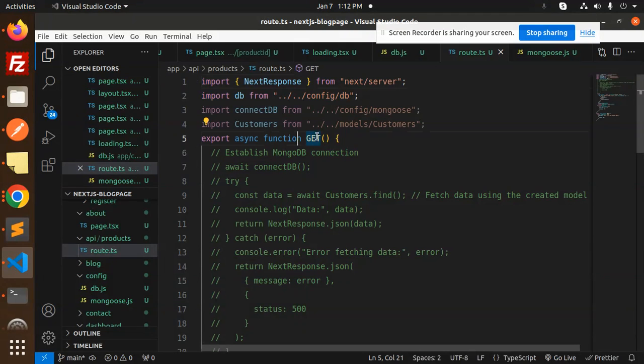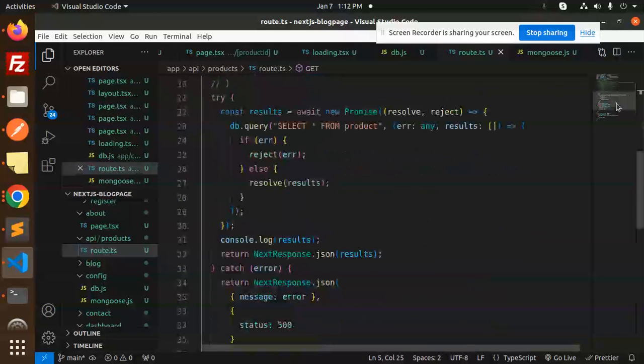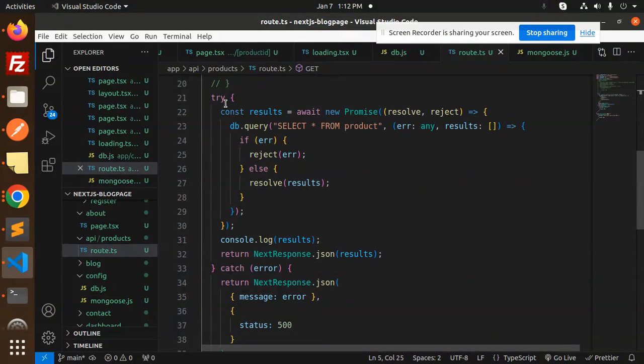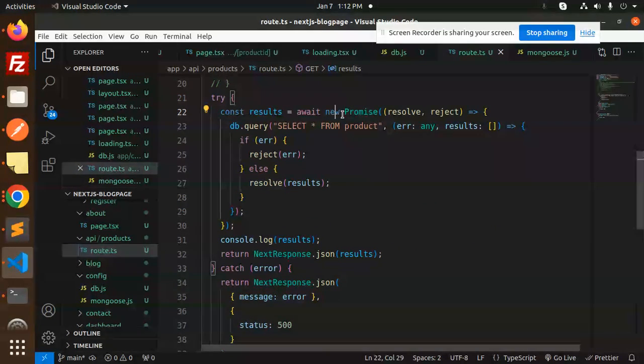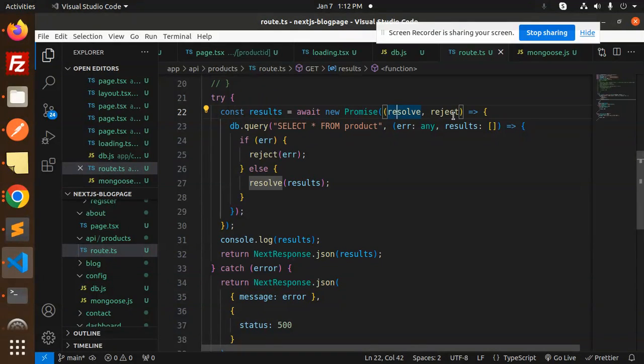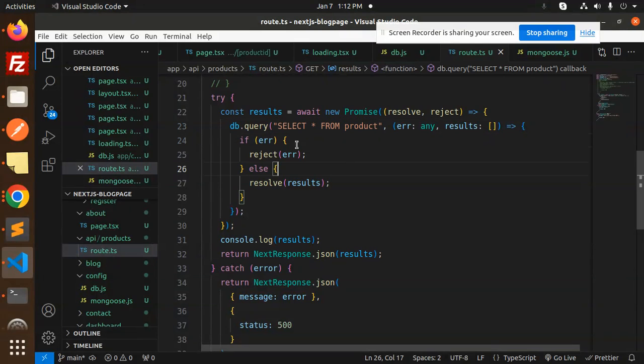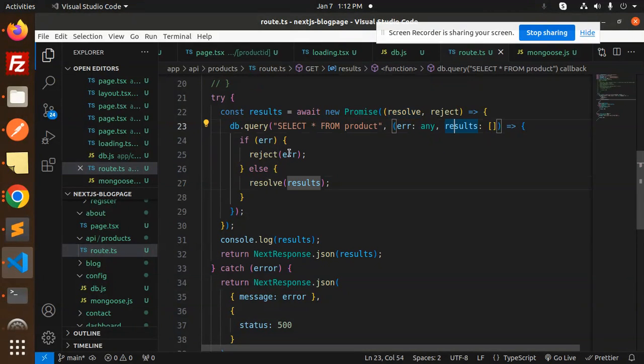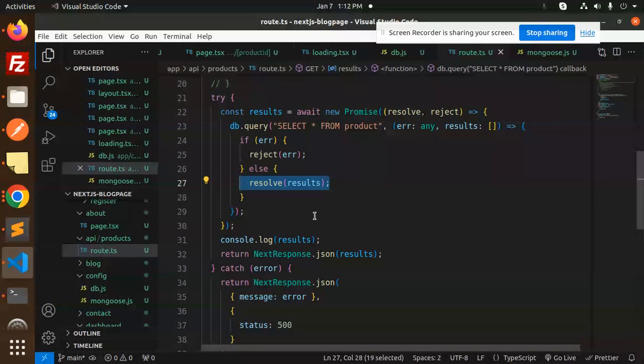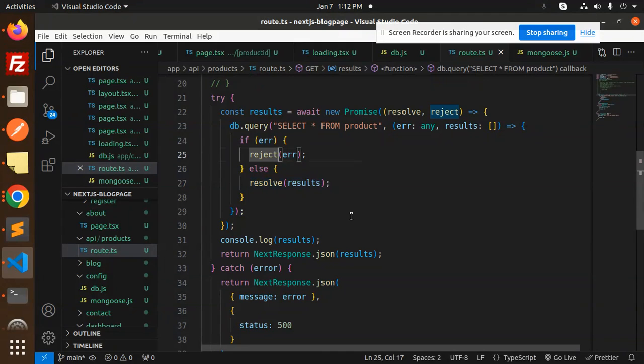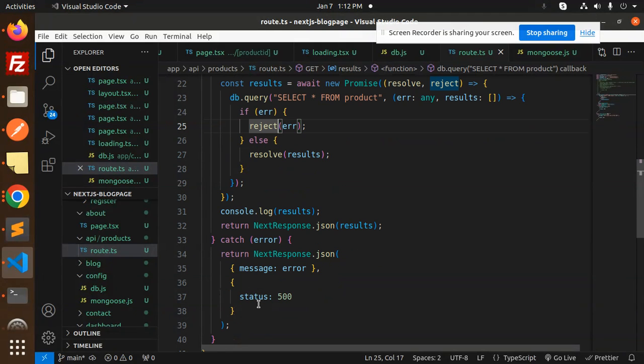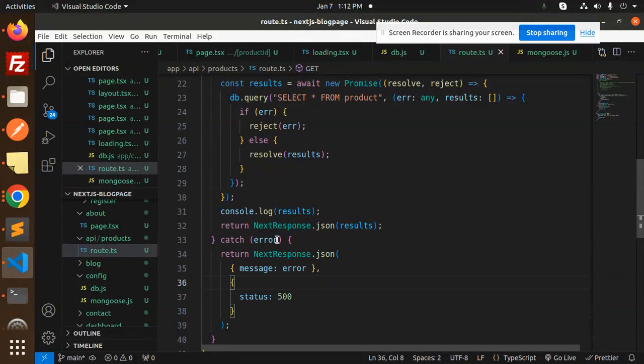Then this is export async function get. So this is get API, and here the function starts: await new promise is resolve or reject. Select star from products - already in the database there is a product column. So if resolve, then we will print the results, else the reject. It will come to the catch block with the error message.